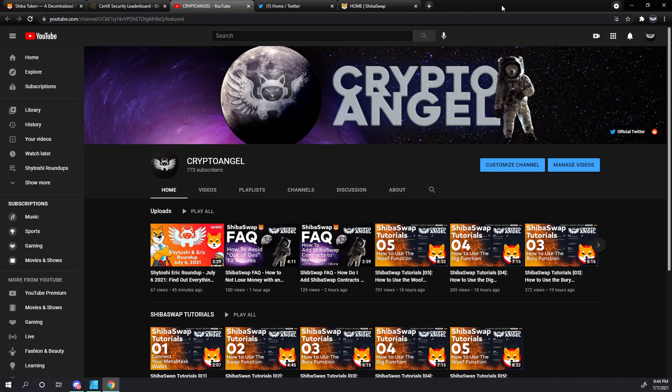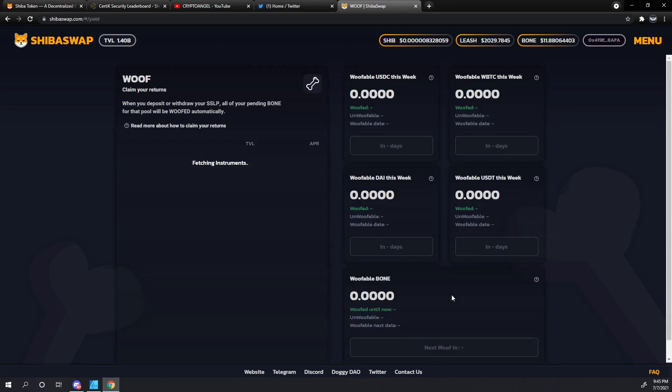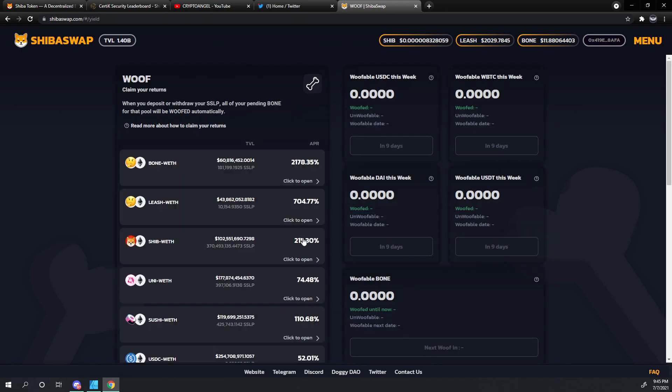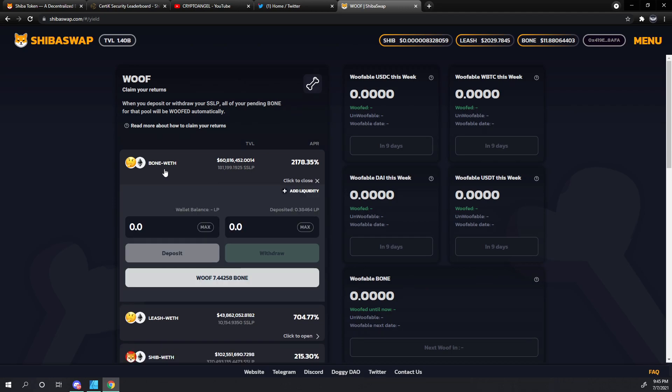Hello friends, Archangel with Crypto Angel here. We are going to continue our frequently asked questions series on what happens when I woof my bones. In one of the previous videos, we created a bone-ethereum pair and since that happened roughly 16 hours ago, we've accumulated 7.44 bones. There's a lot of questions and concerns about what happens when I click the gray button.